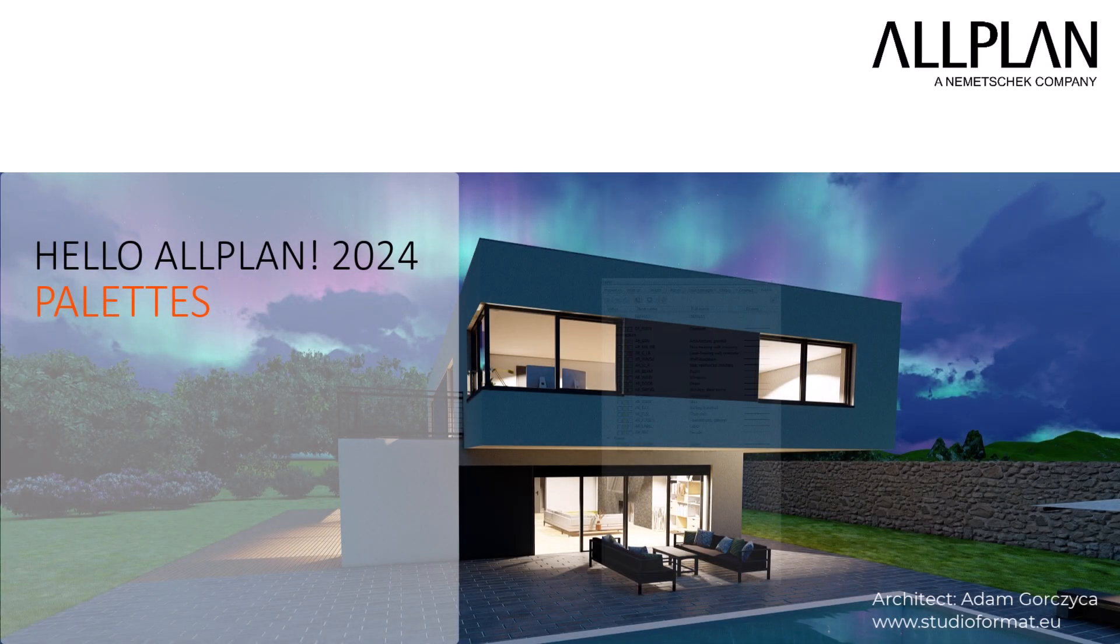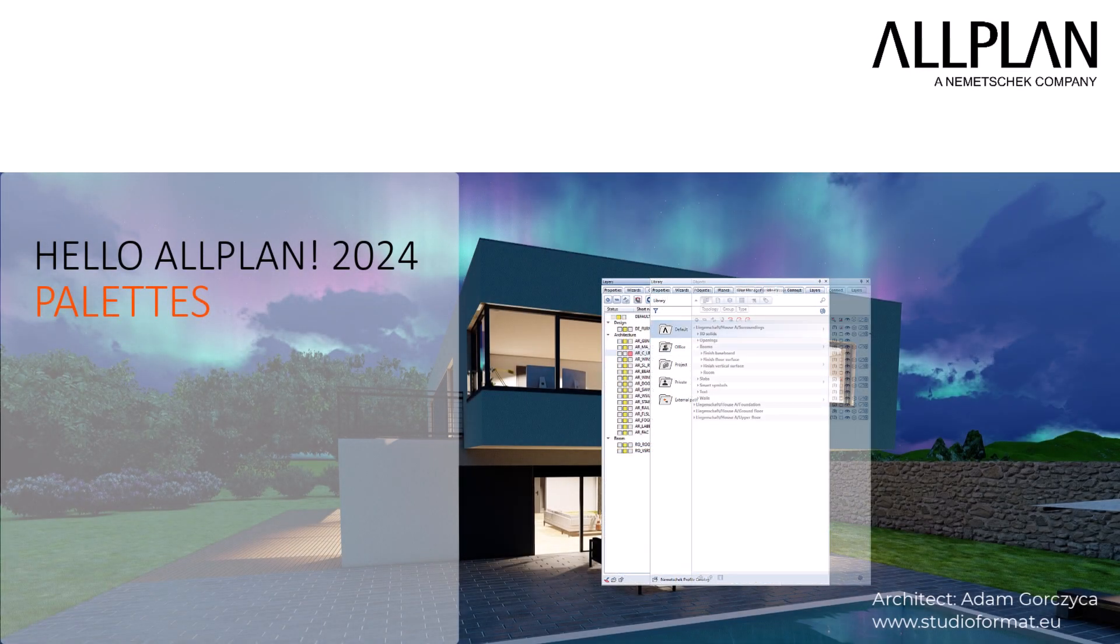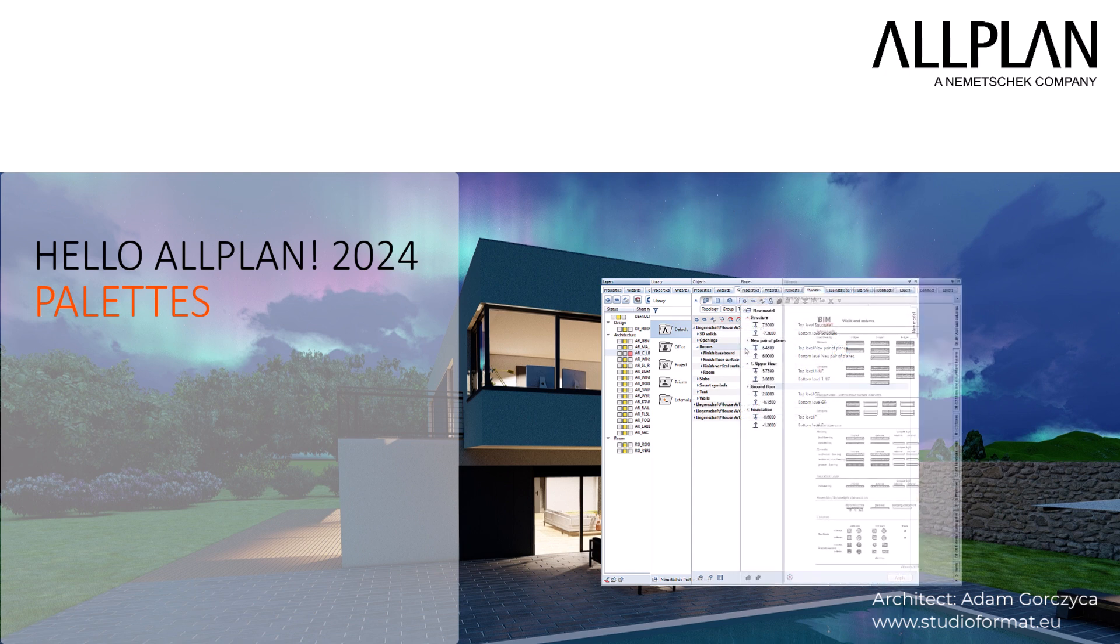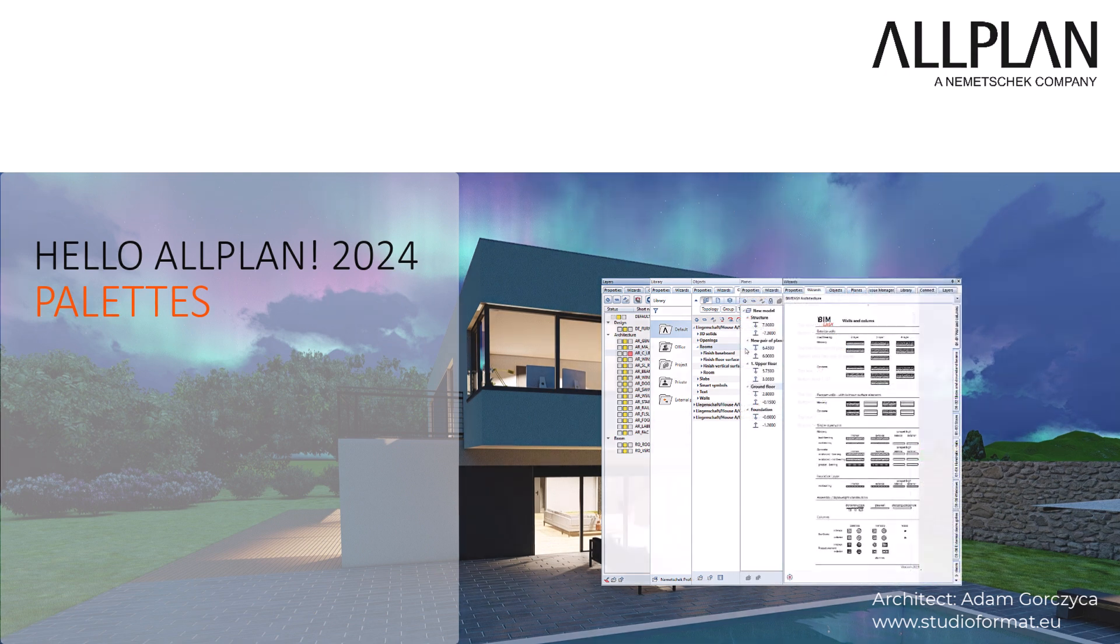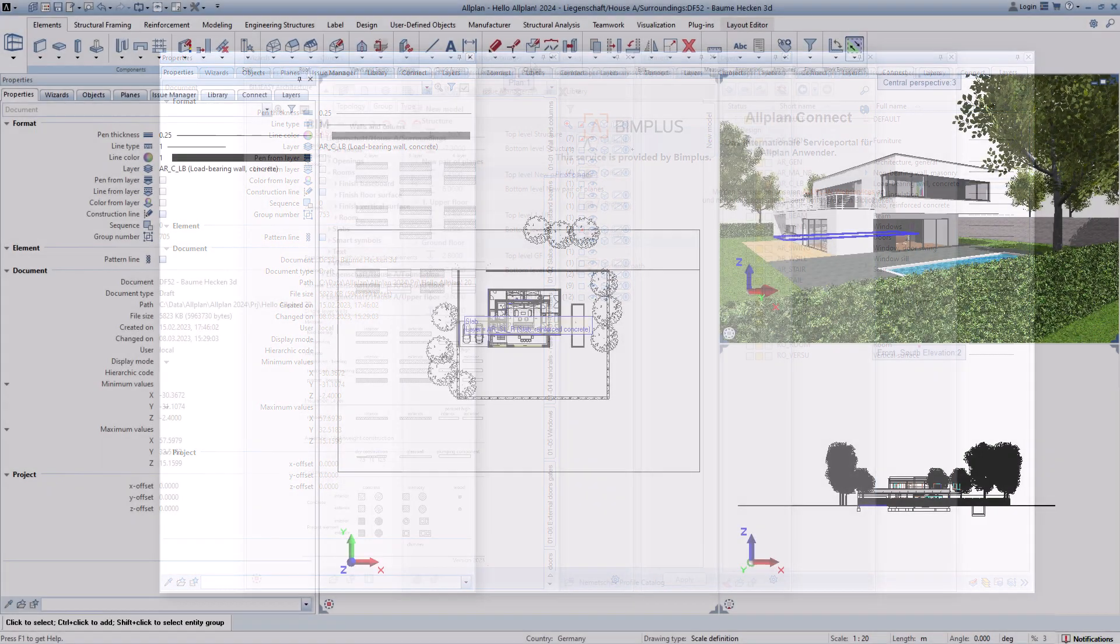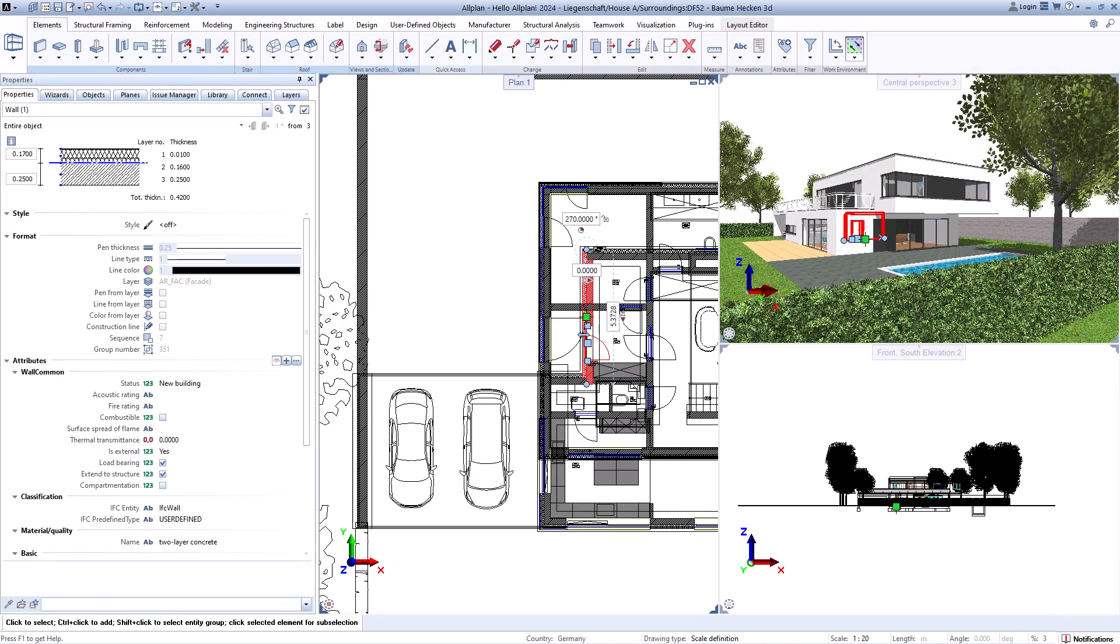Allplan palettes offer many different options to make your daily work easier. Let's take a look at these together. The properties palette shows all the information about elements that are created and offers the possibility to activate elements and edit them.